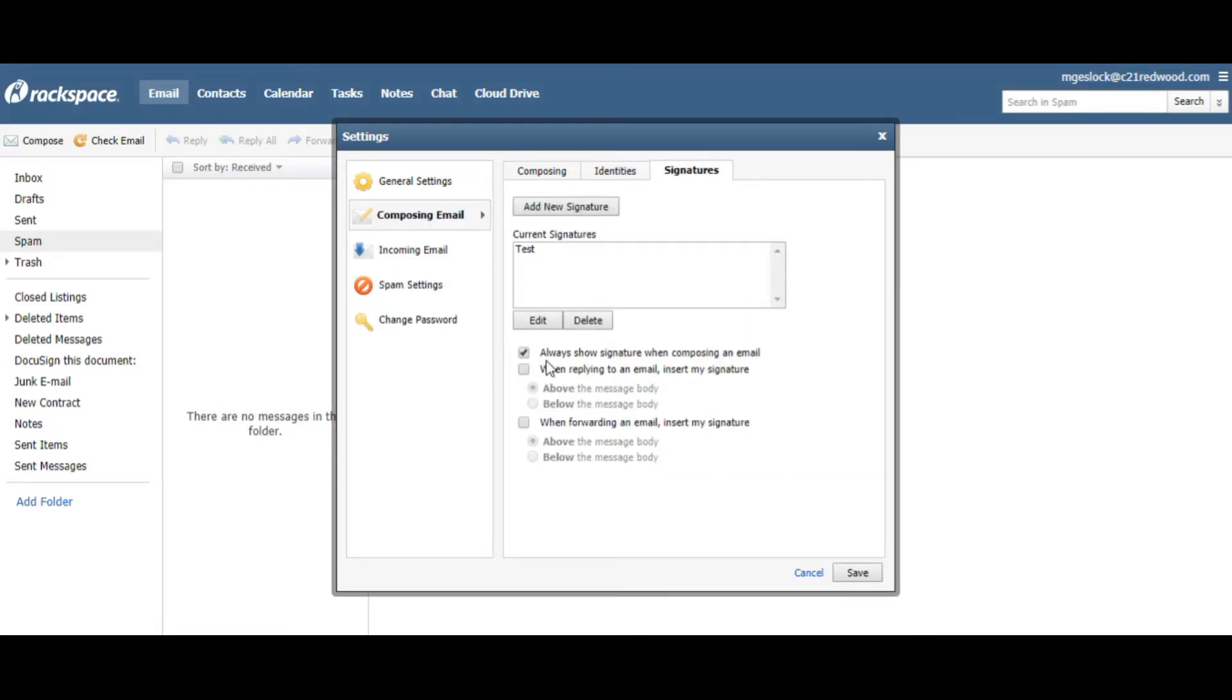And it says, always show signature when composing an email, so every time you write one, your signature will be in there.